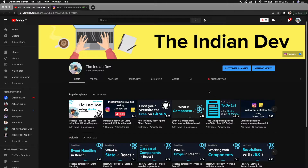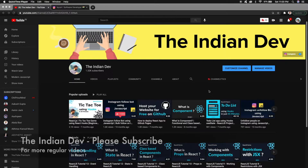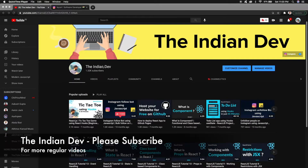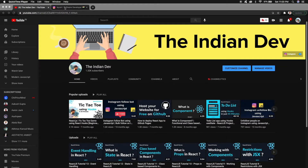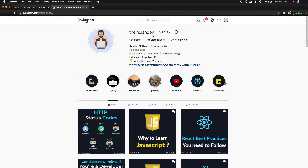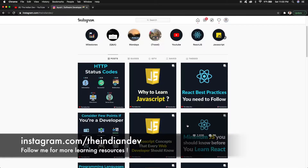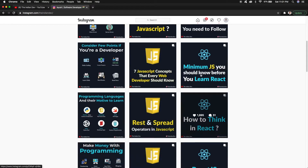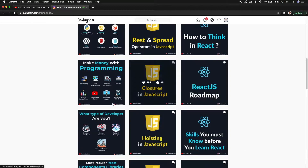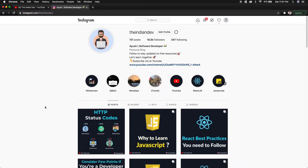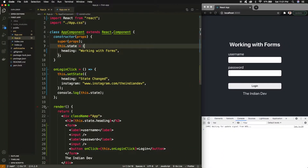Before jumping on to working with forms — if you're new to my channel, please make sure to subscribe to The Indian Dev. You can also follow me on Instagram where I'm constantly pushing updates for web development — JavaScript, React, and a lot of other stuff. I'm constantly updating there, so you can follow me.